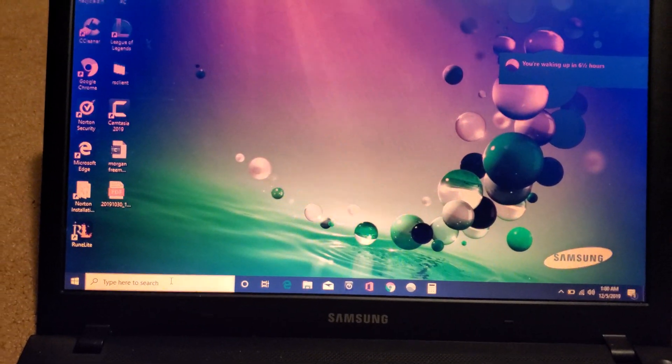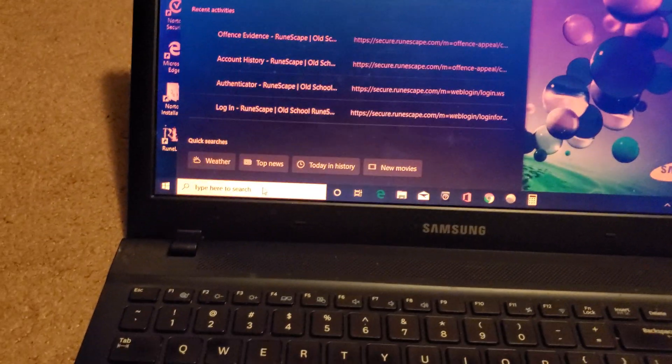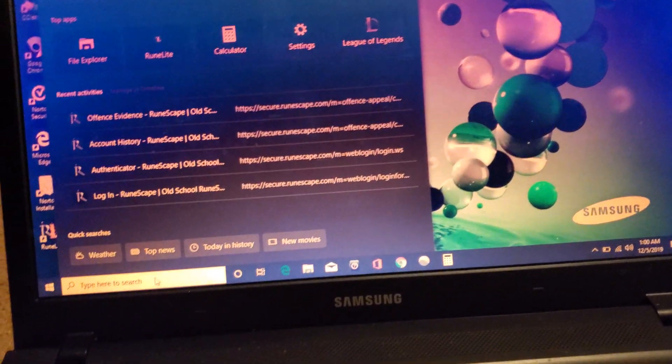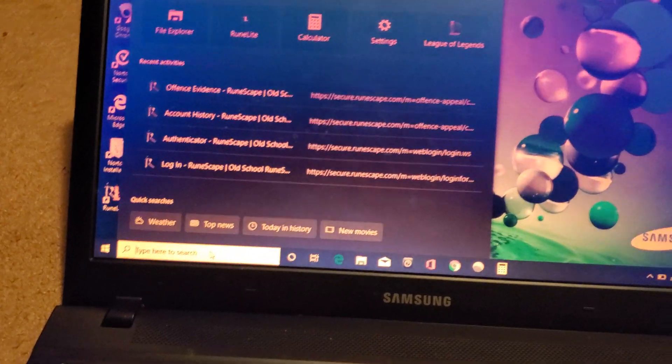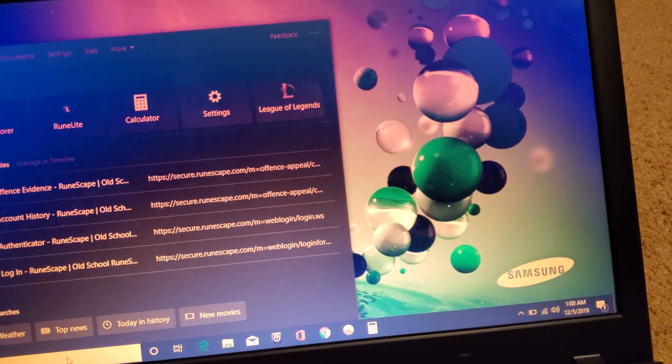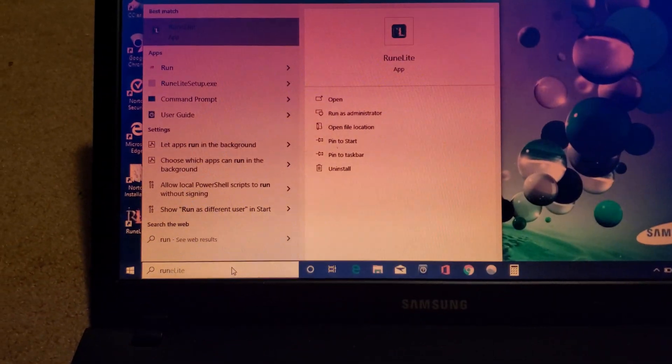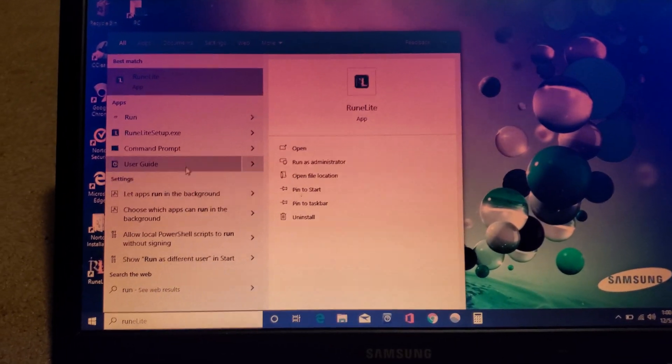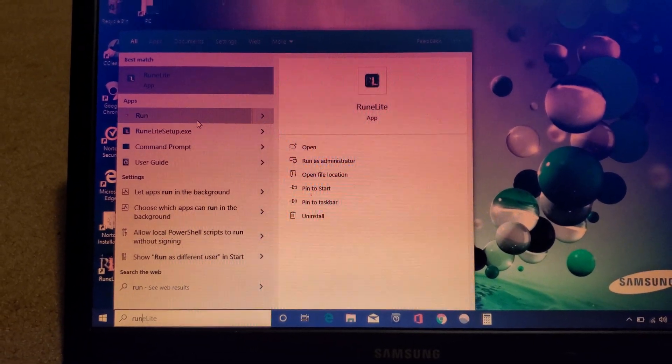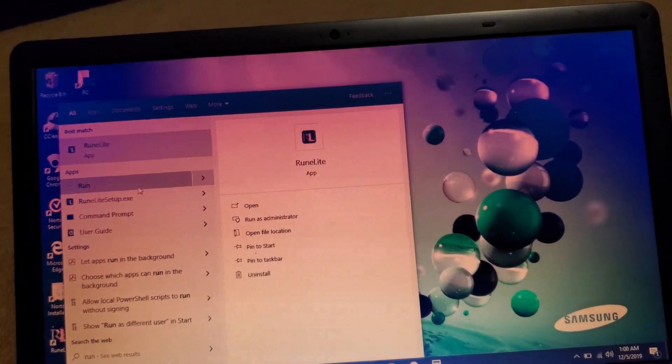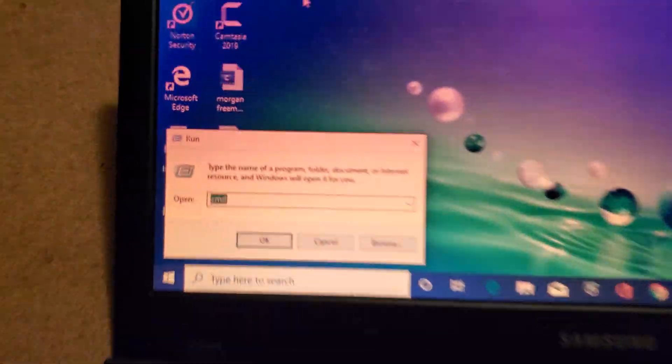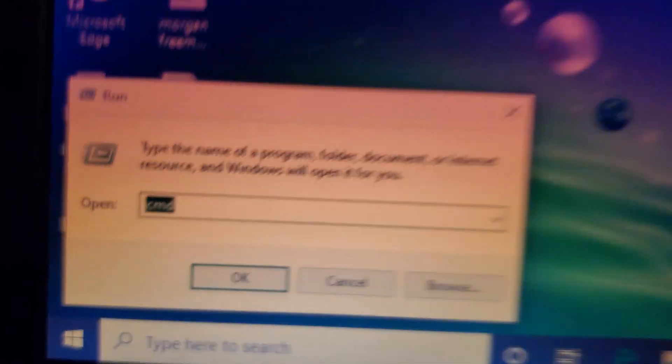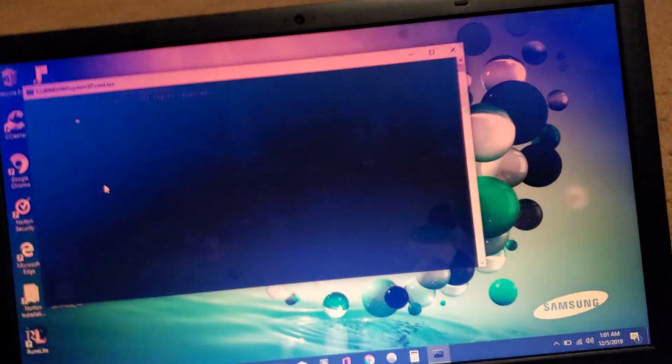So, the first thing you're going to do is come down here to your search bar. Oh. That's my RuneScape account got banned. Anyways, type in run. And you're going to go up to the app that says run. It's going to bring up a little search bar here. Type in, I already have that type in there. CMD, that stands for command.